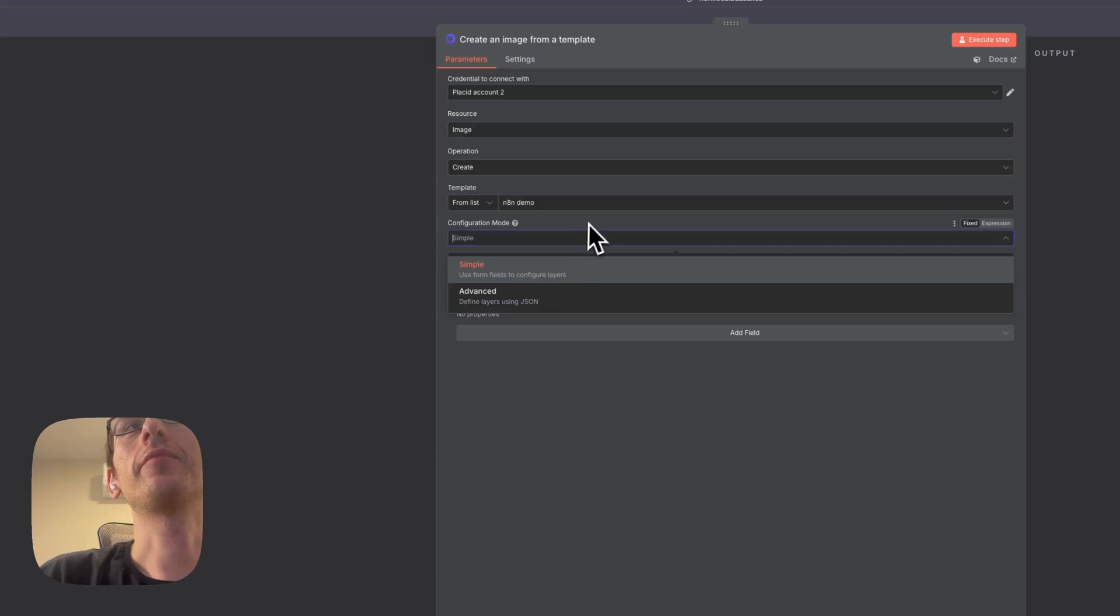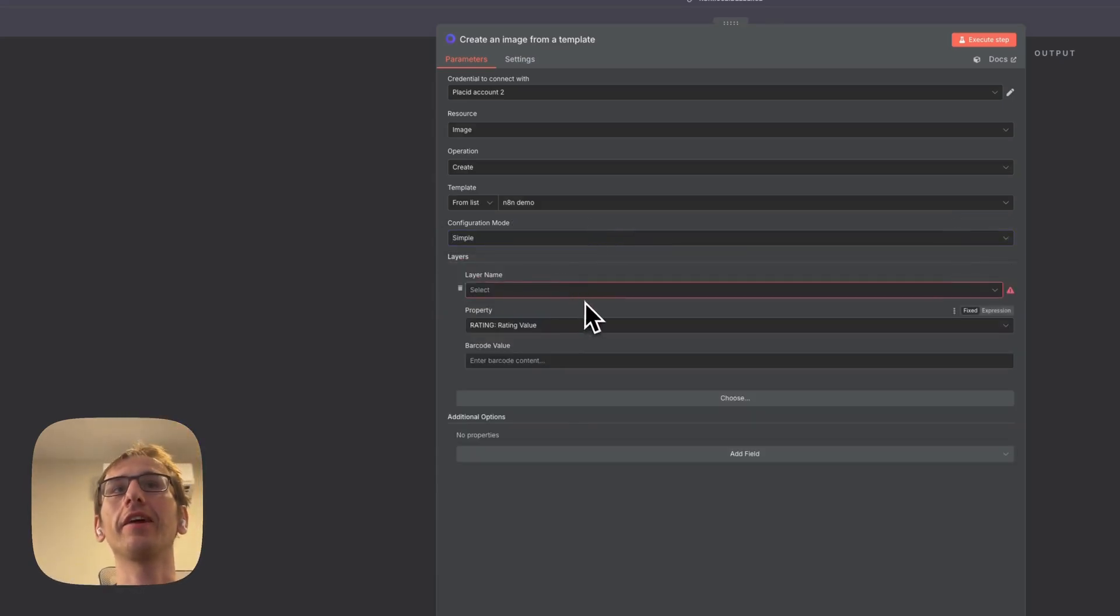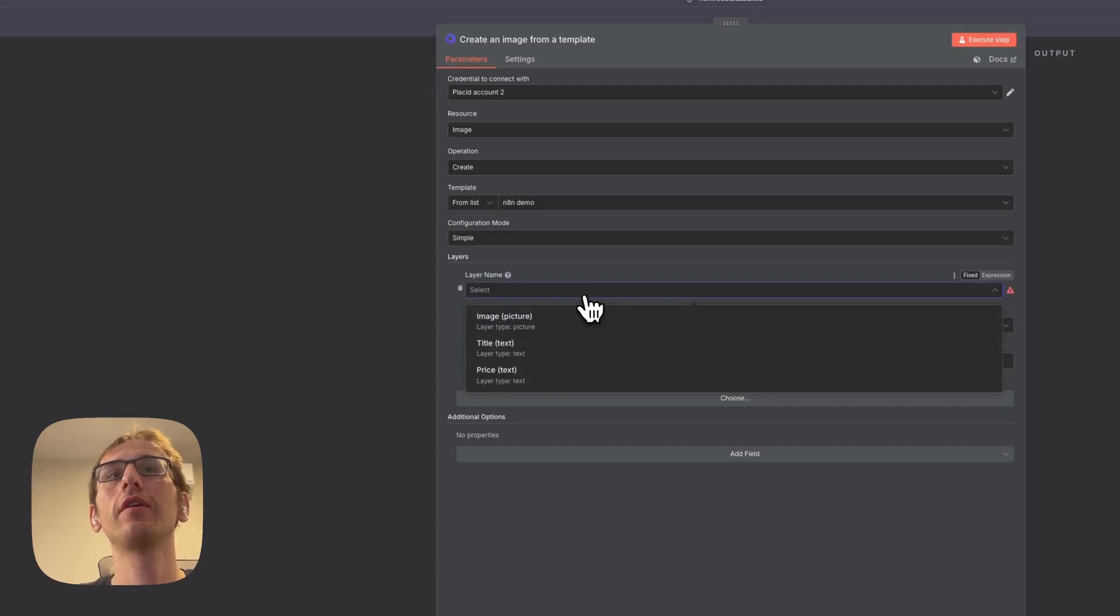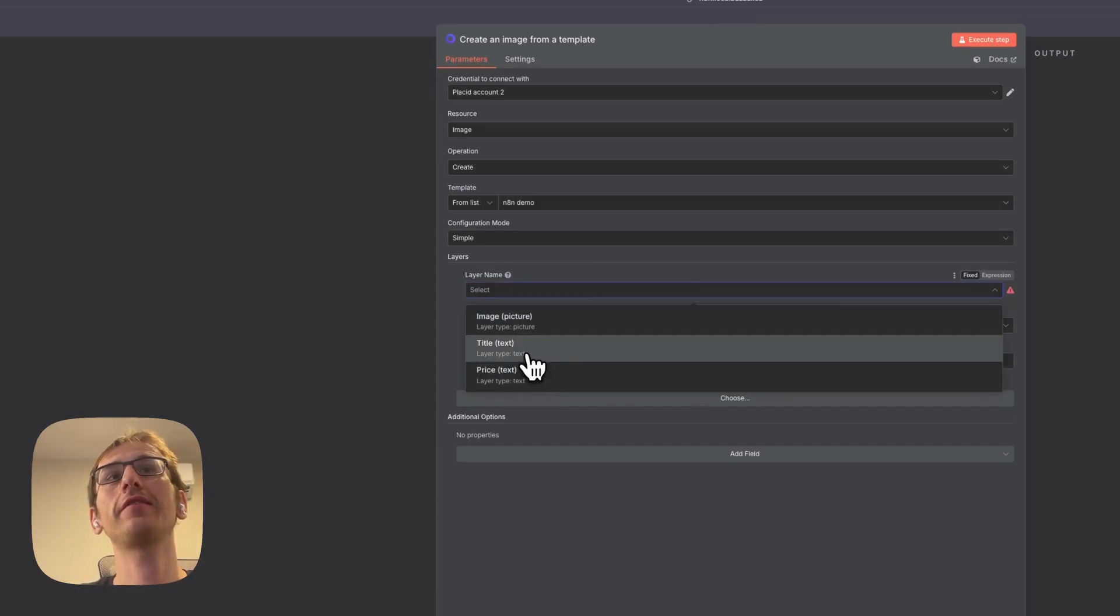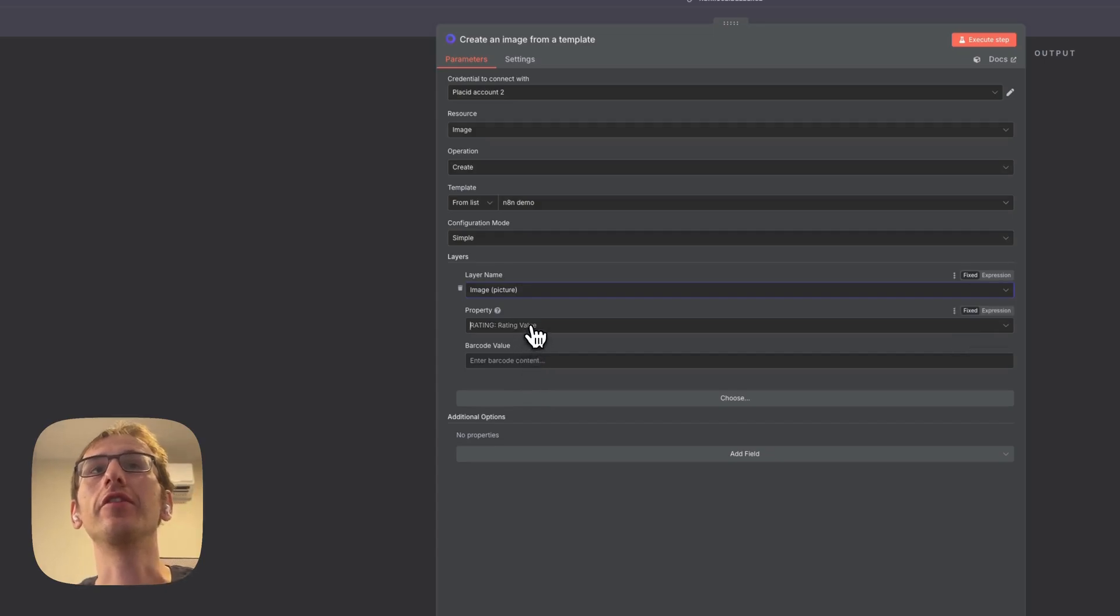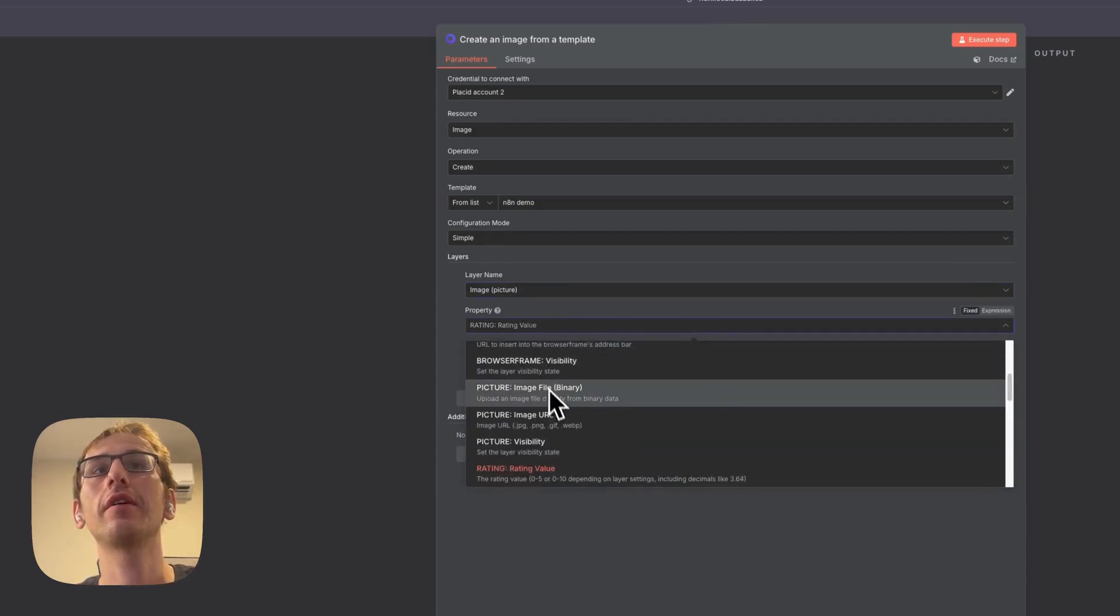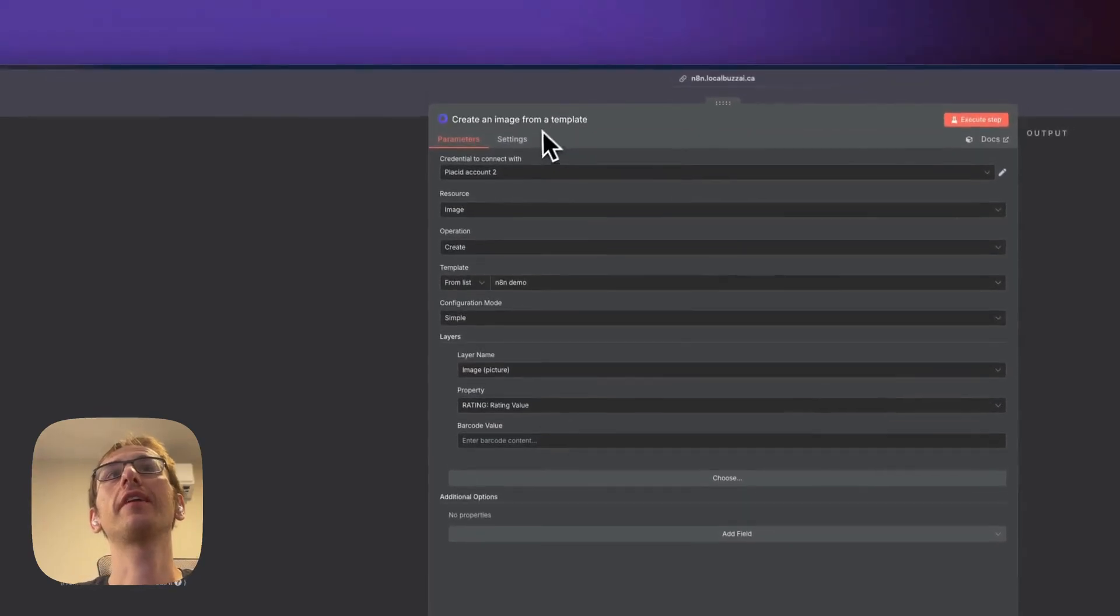Okay, so now we're going to find we have the templates we just created here. So I've got the n8n demo. We'll leave it on simple and then we can add our layers.